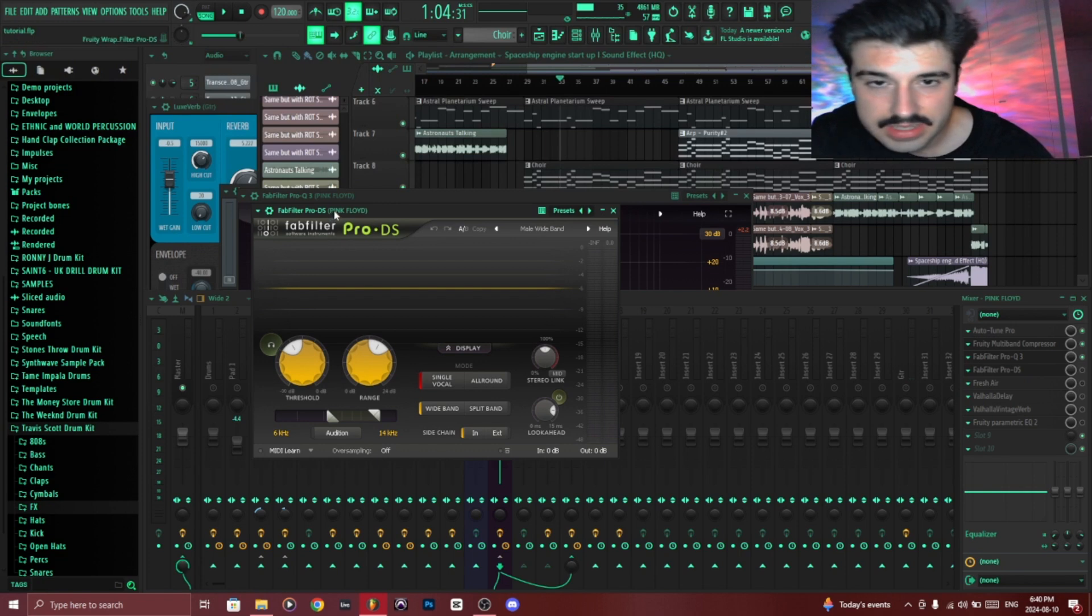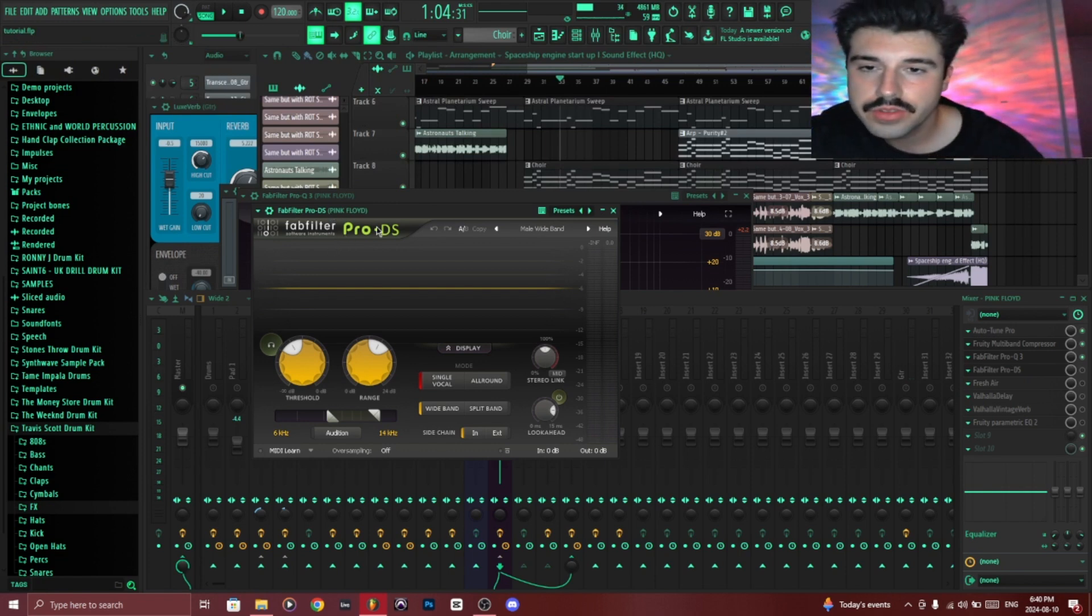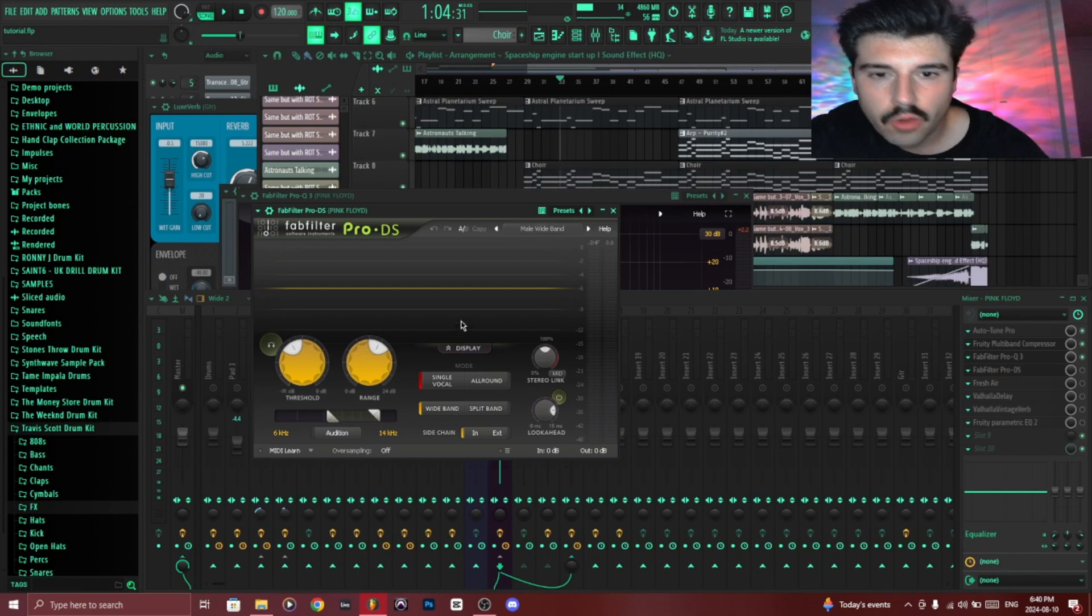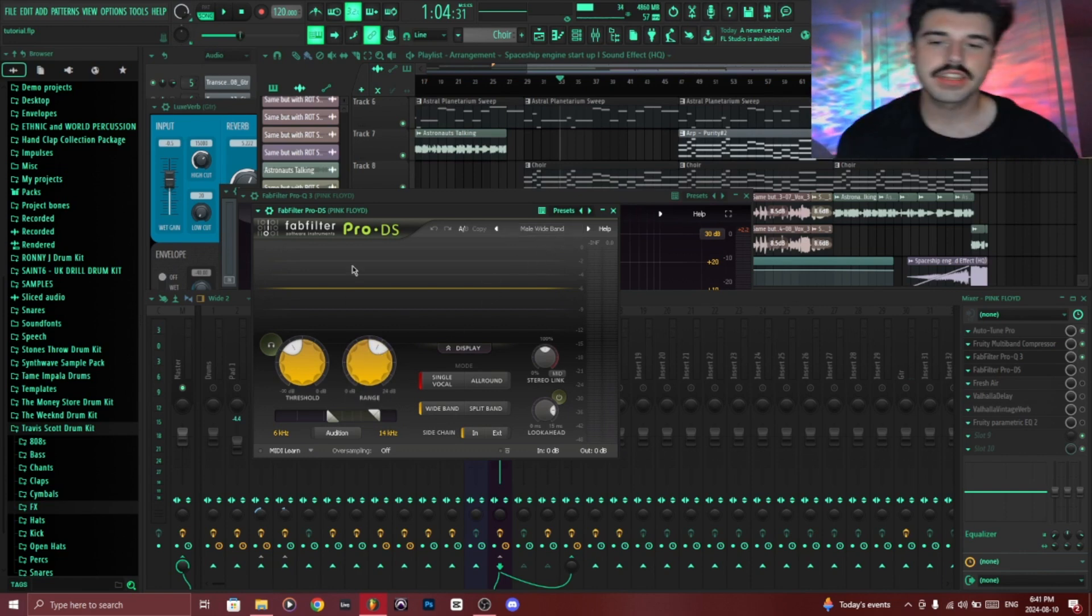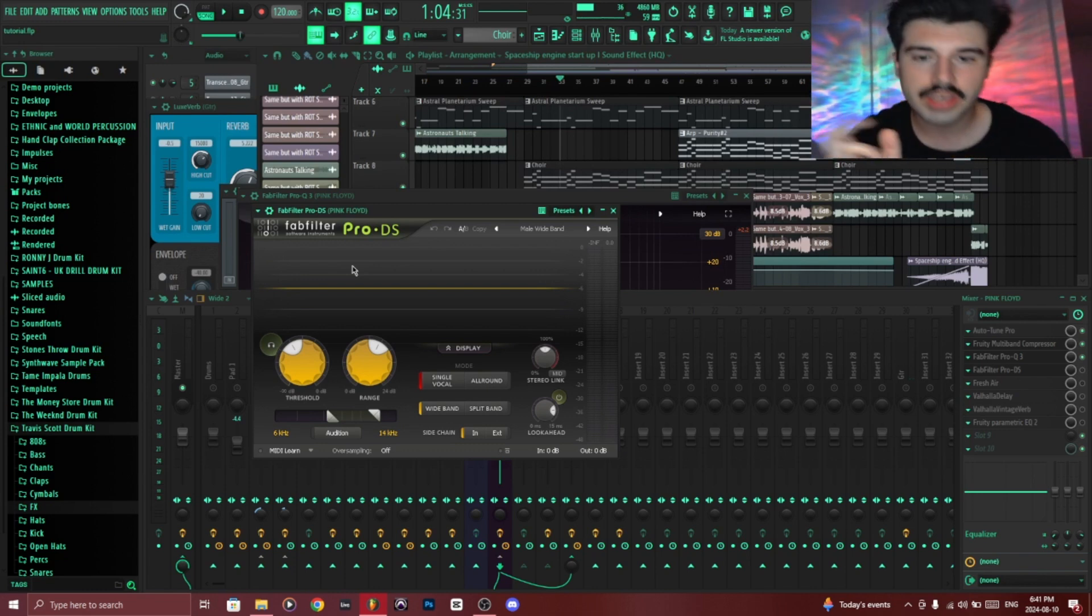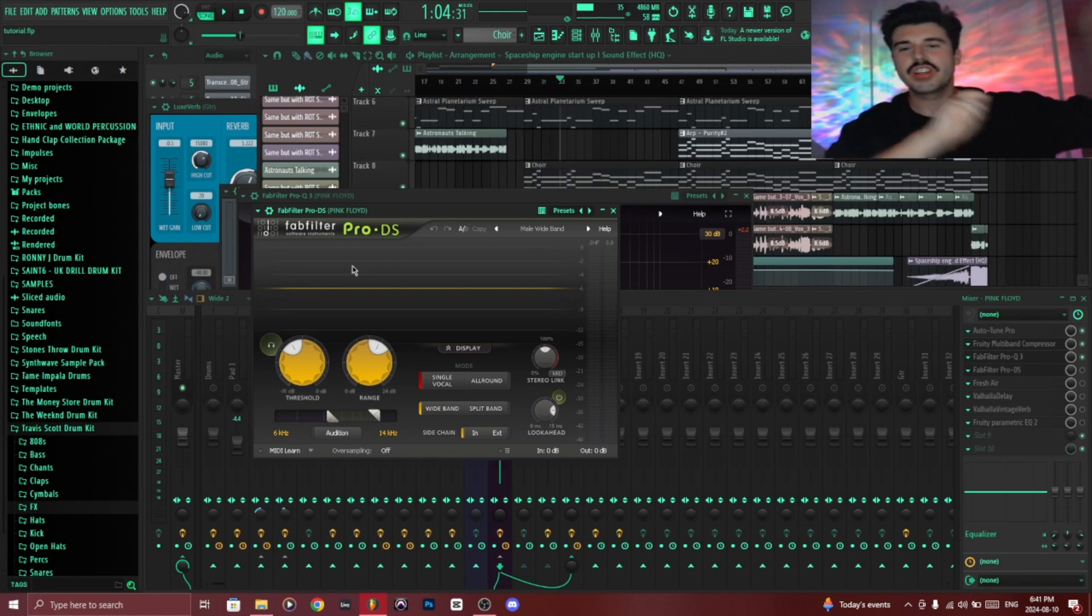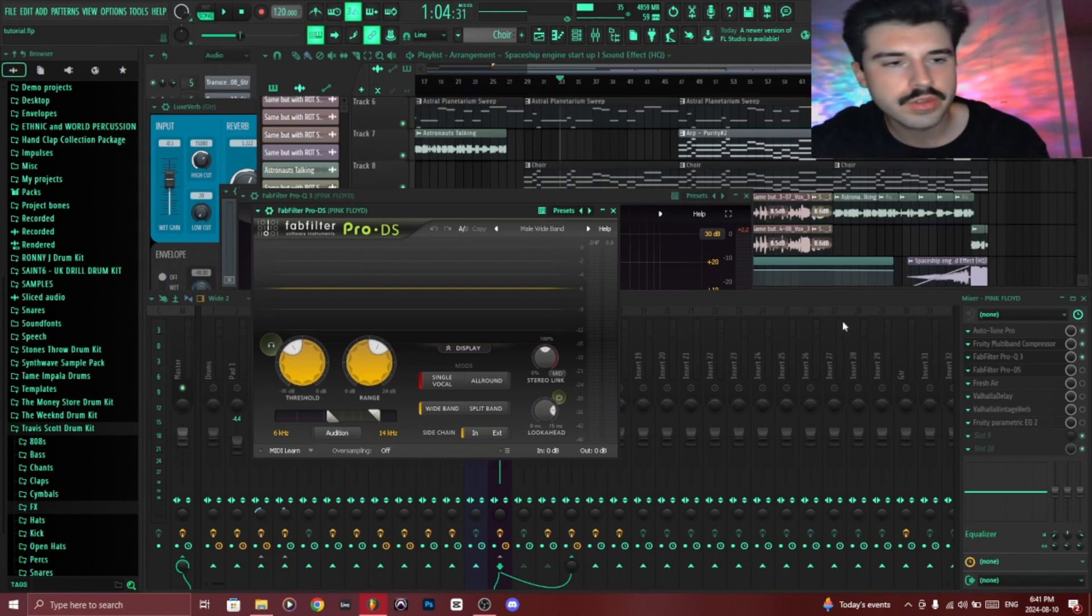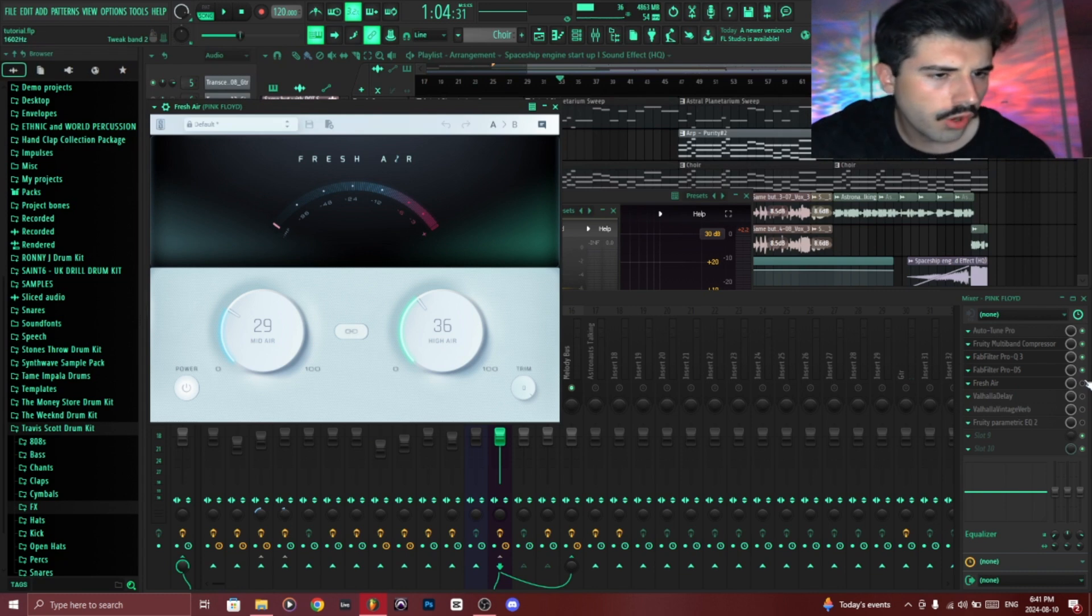I added a de-esser, again from FabFilter, the Pro-DS. And I used the male wideband preset. I tweaked it around a little bit, but this essentially helps reduce the 'S' sound which could be very annoying in the mix and includes a lot of really harsh treble frequencies that we want to reduce.